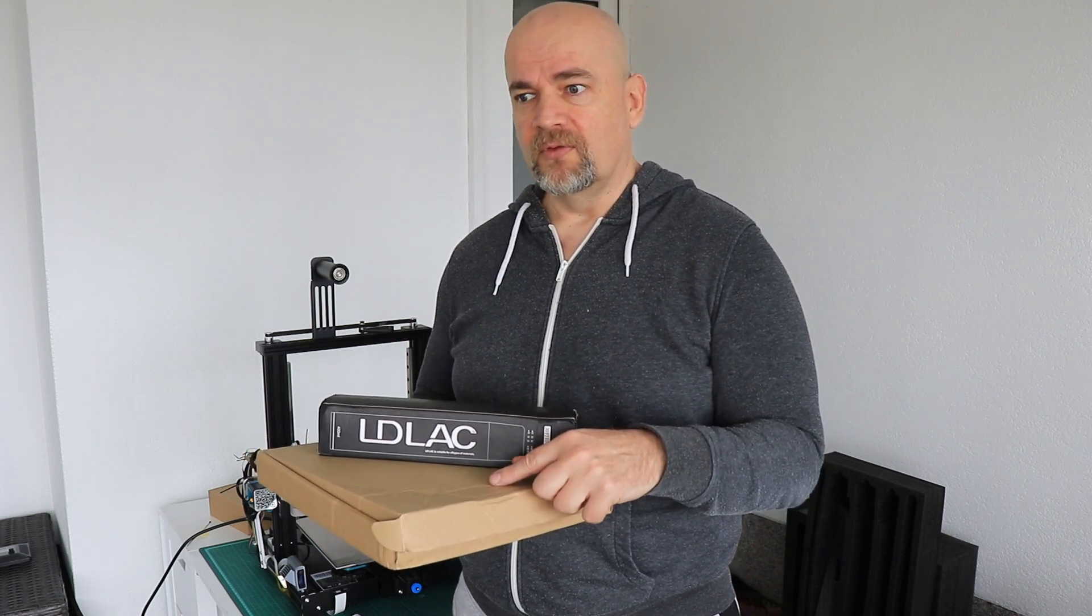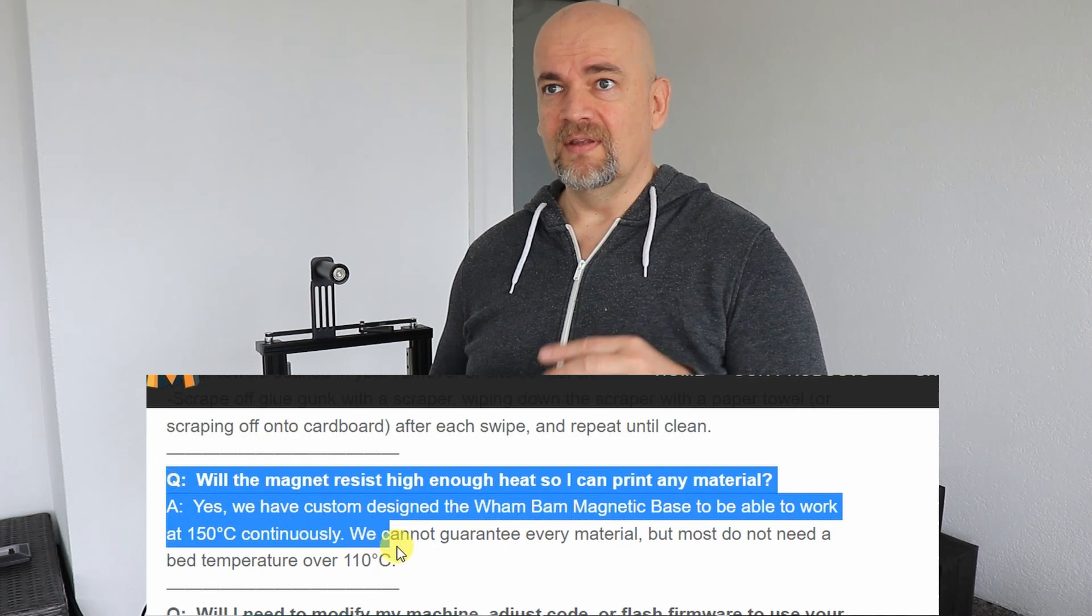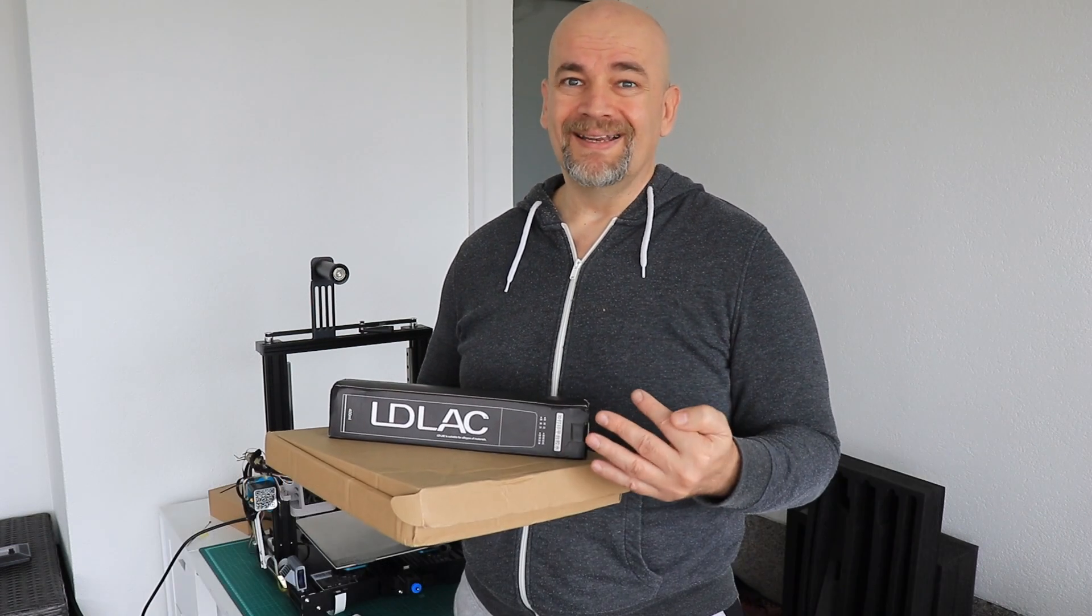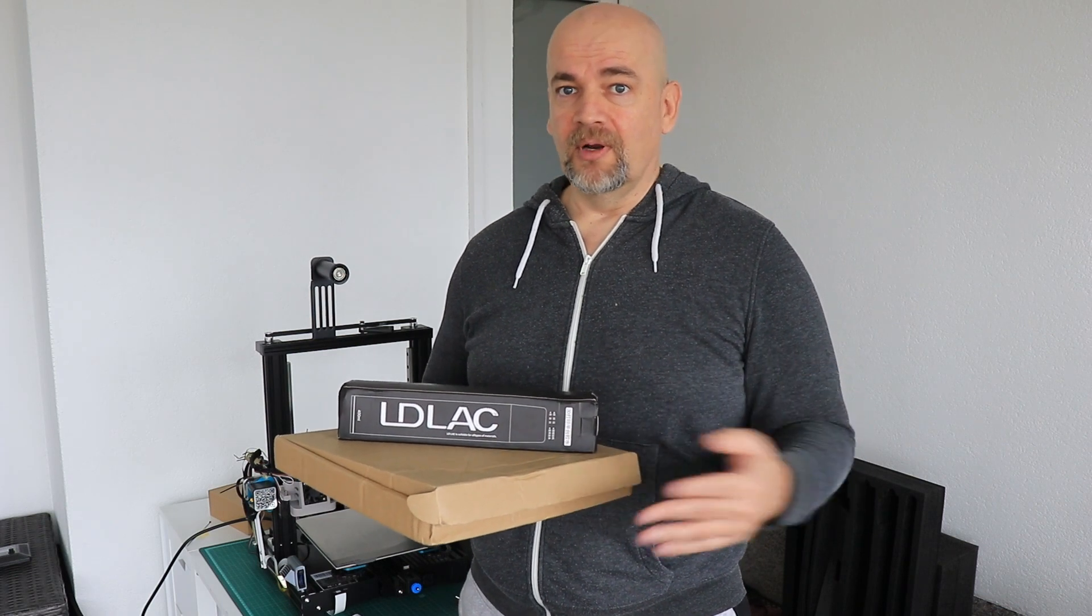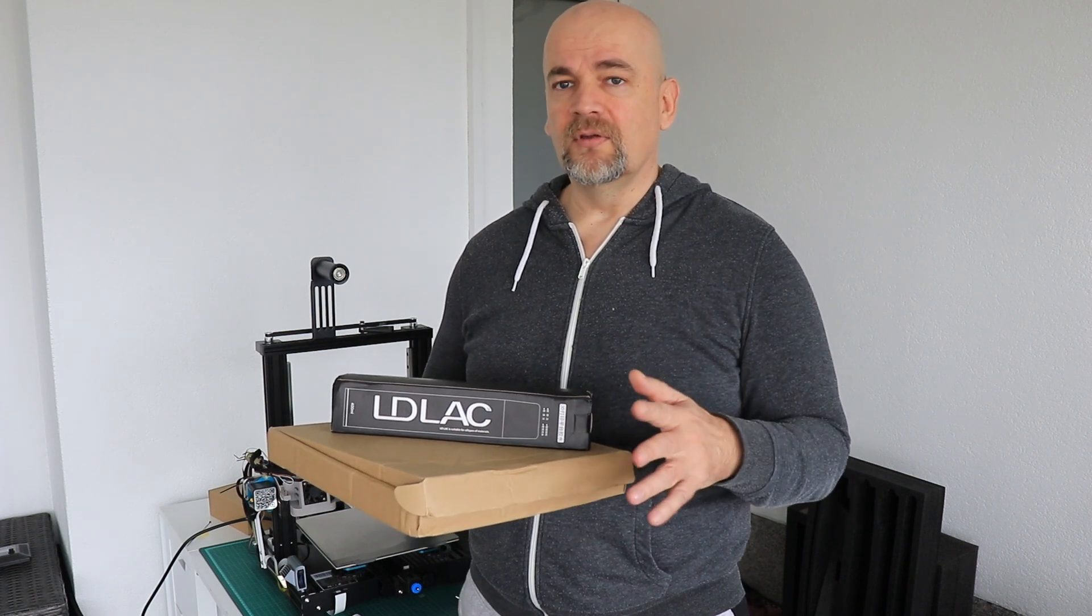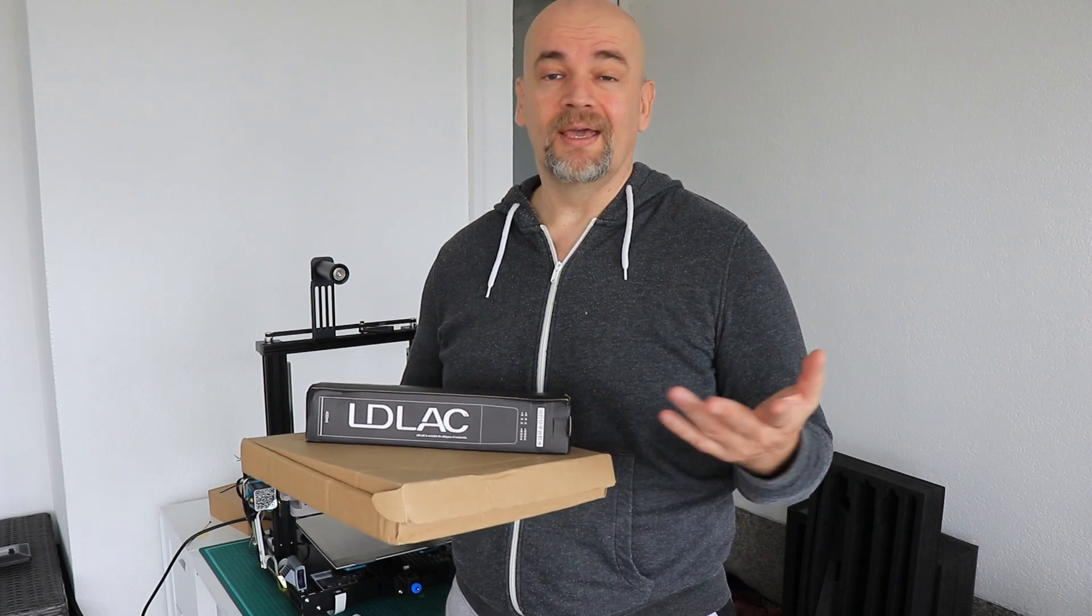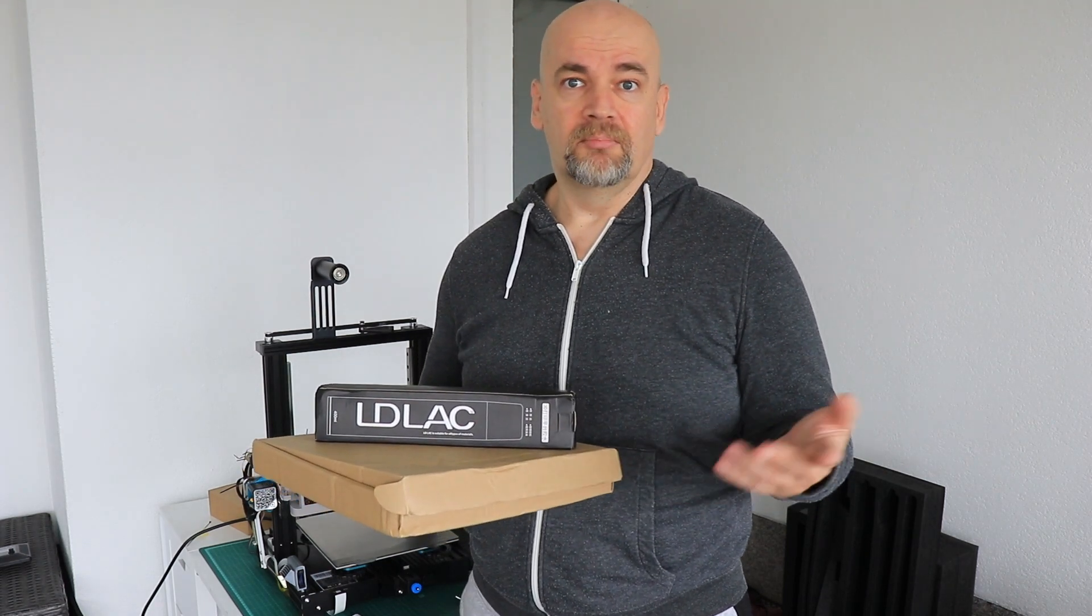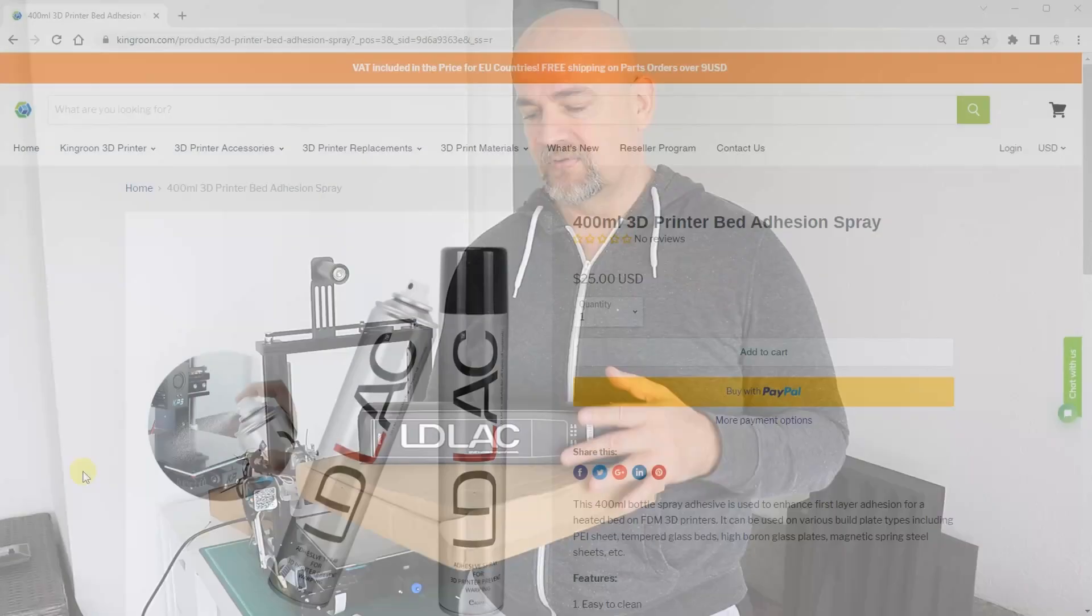According to the website, their magnetic base is very heat resistant. It can withstand temperatures up to 150 degrees Celsius, while regular magnetic bases can't go above 100 degrees. This is something I cannot test because I usually go up to 100 or max 110 degrees Celsius on bed surfaces.